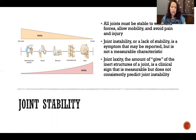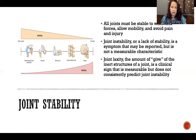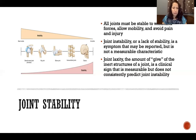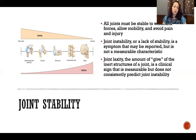Joint laxity is the amount of give of the inert structures of a joint. By inert structures, I'm talking about the joint capsule, ligaments, the bursas, the meniscus, or whatever kind of articular discs might be there — the ones that can't produce force. The amount of give of those inert structures in a joint is a clinical sign, meaning that we can measure it.